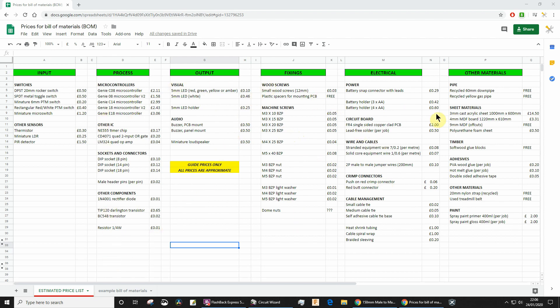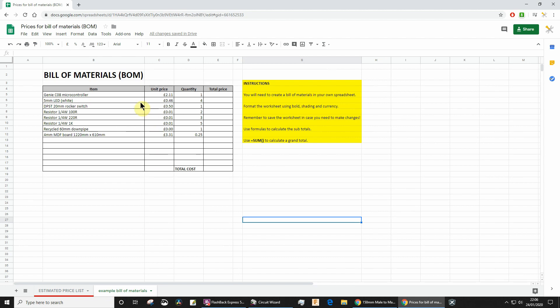This is a price list of all the parts or many of the parts that you might have included in your project, and here's an example bill of materials.